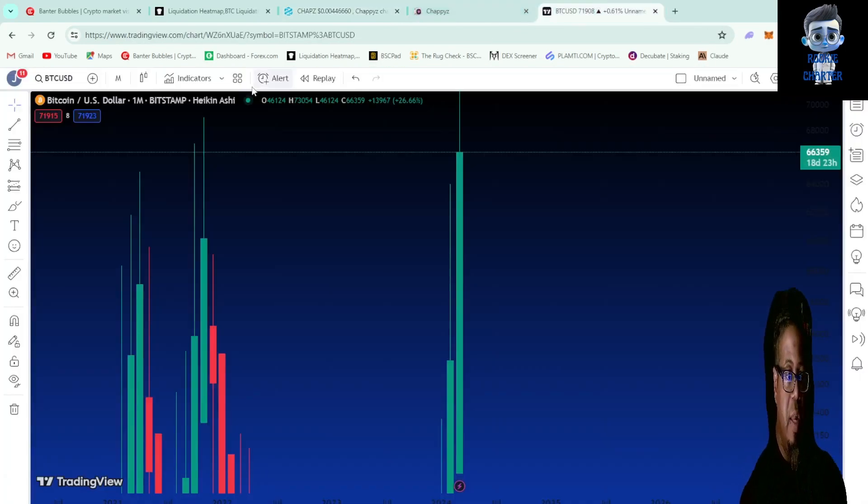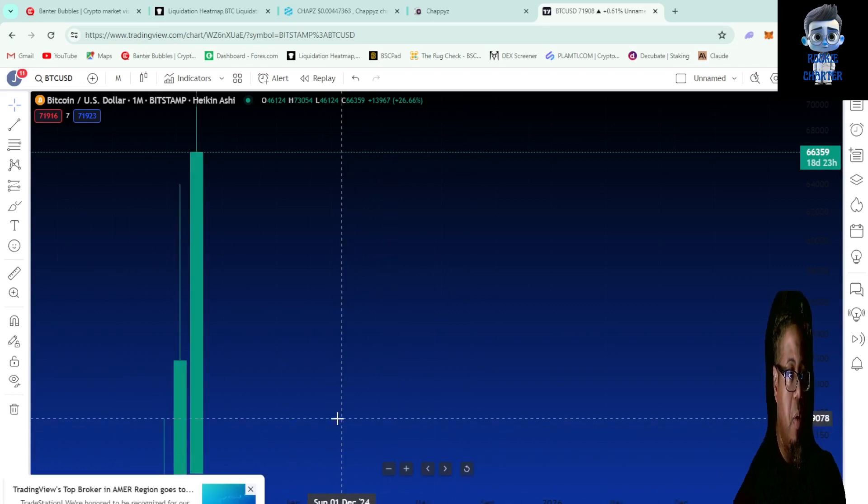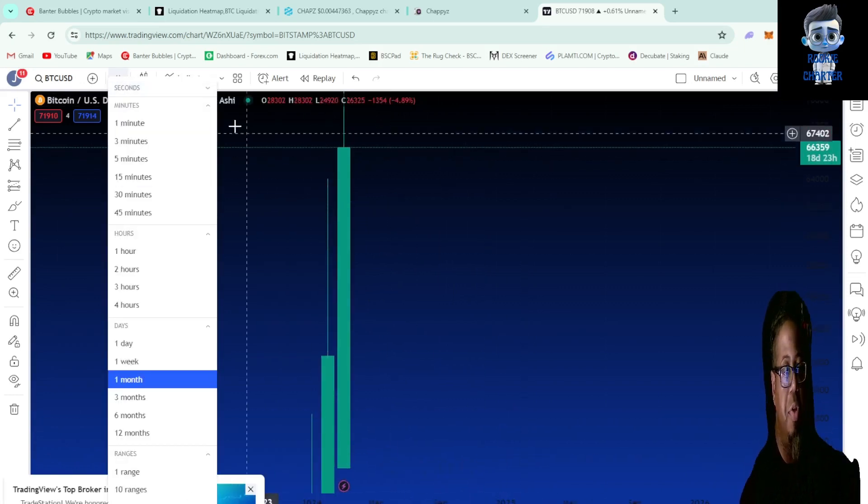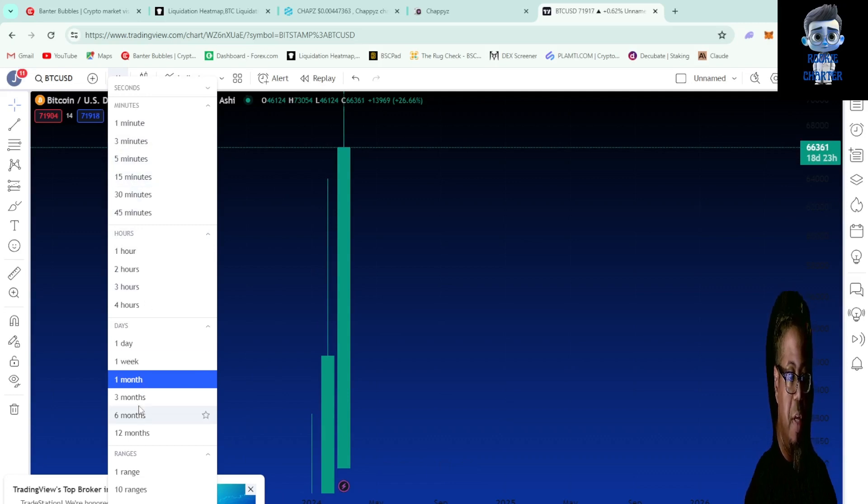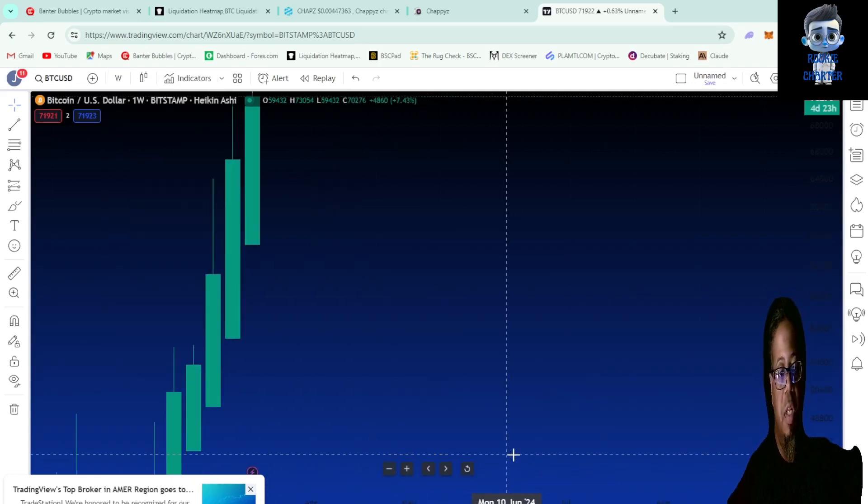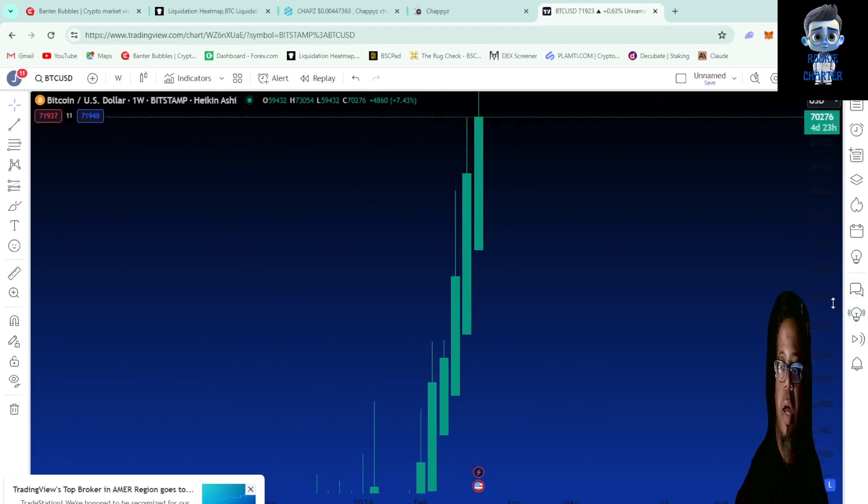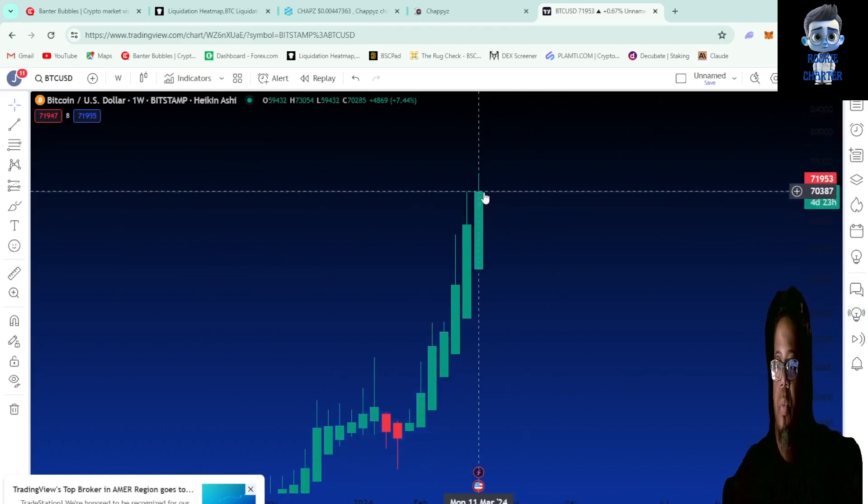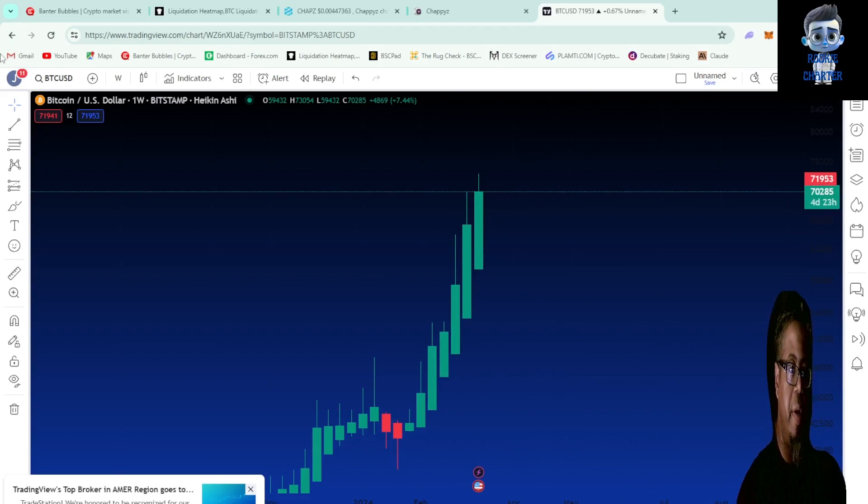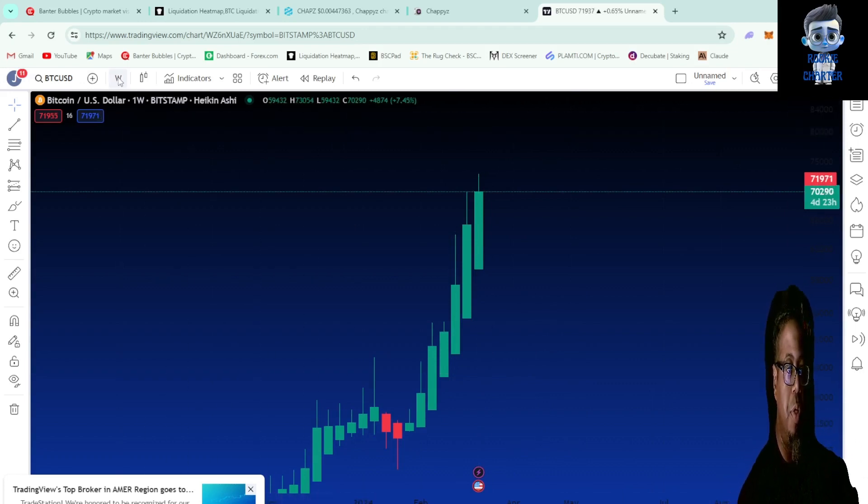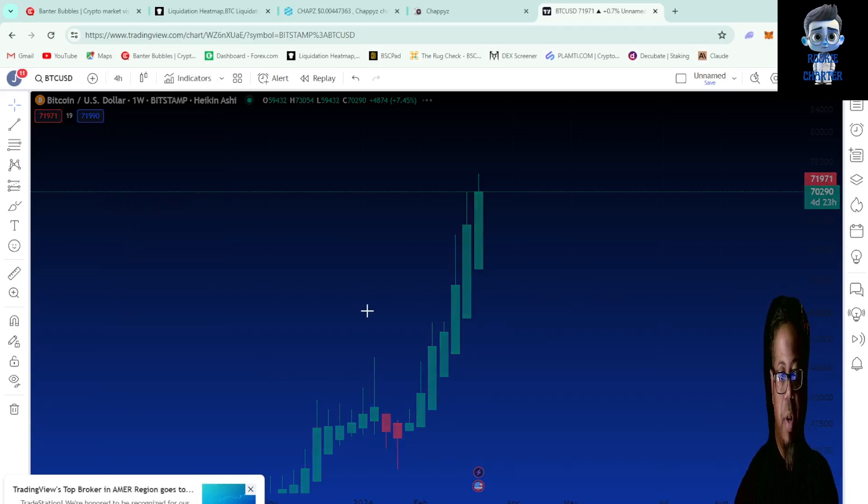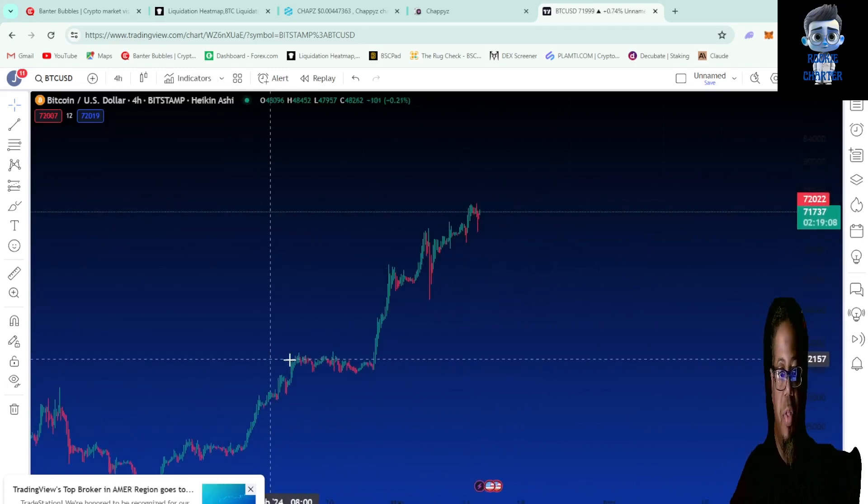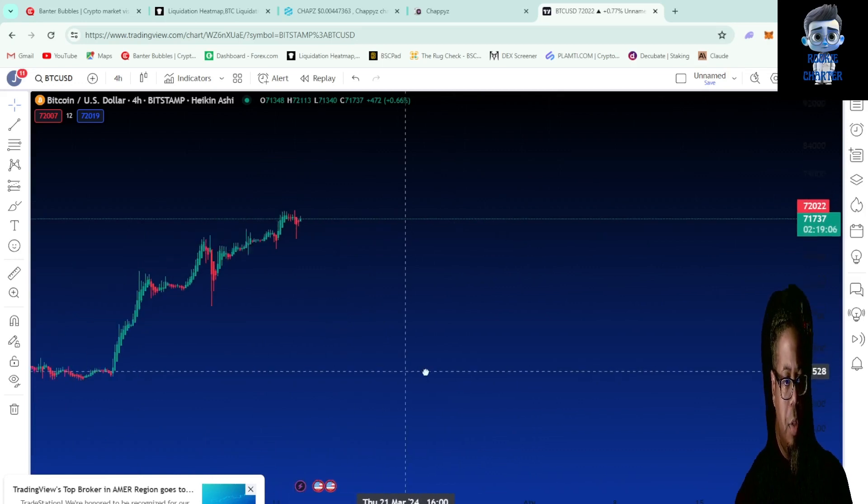We can't leave the video without checking out Bitcoin. This is the monthly - just big fat green candles, nothing but up. On the weekly, let's go, just climbing. What are we running, about $70k right now? $70,285. It's looking really nice. This is the weekly, let's go down to that four hour chart, kind of see what's going on there.